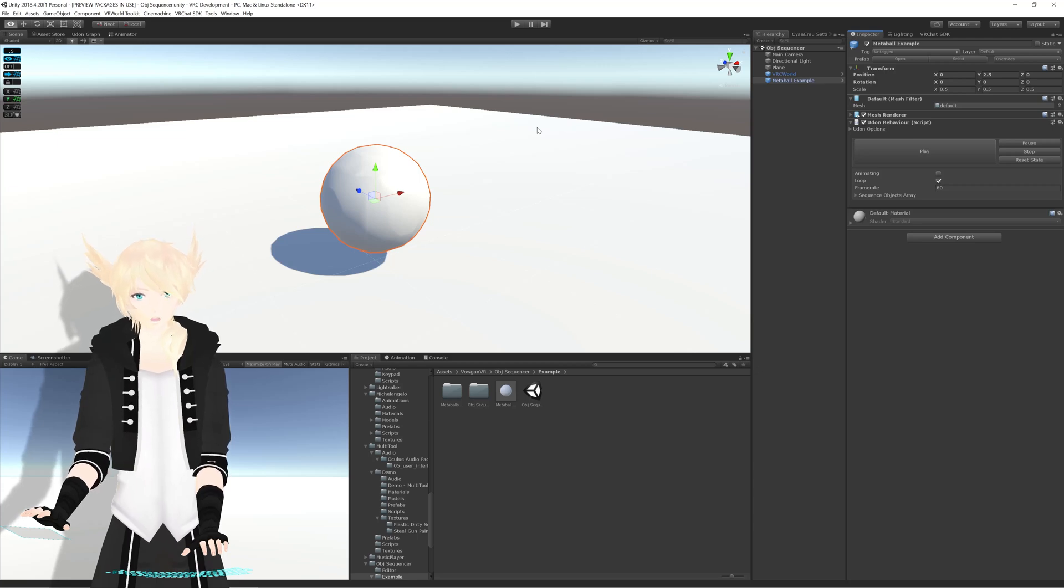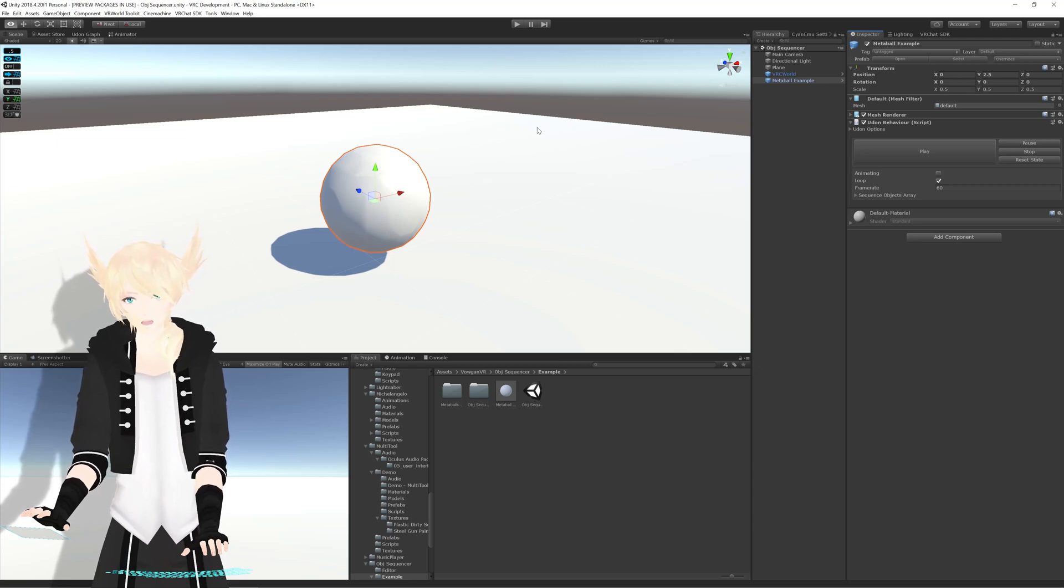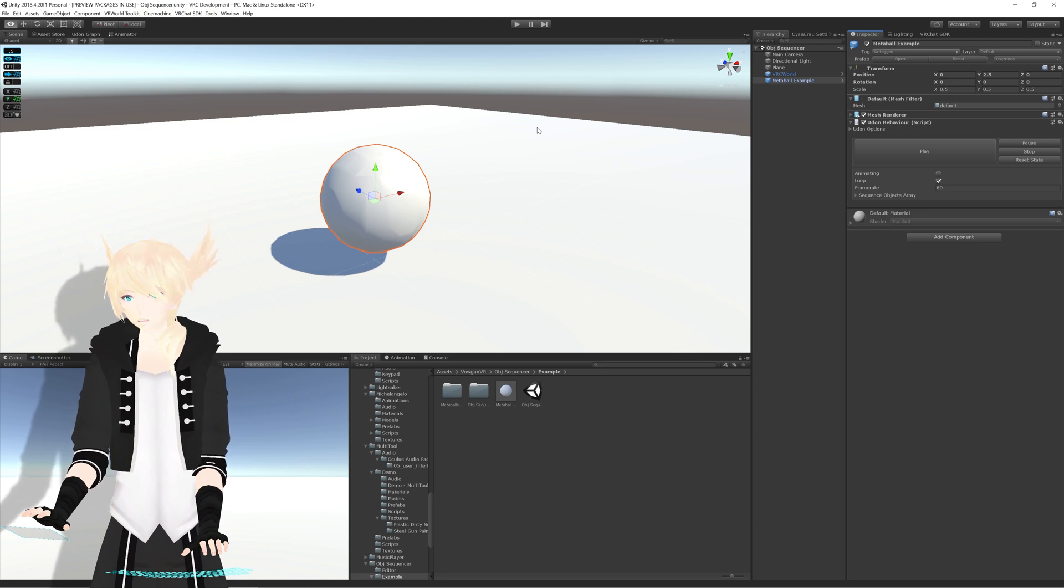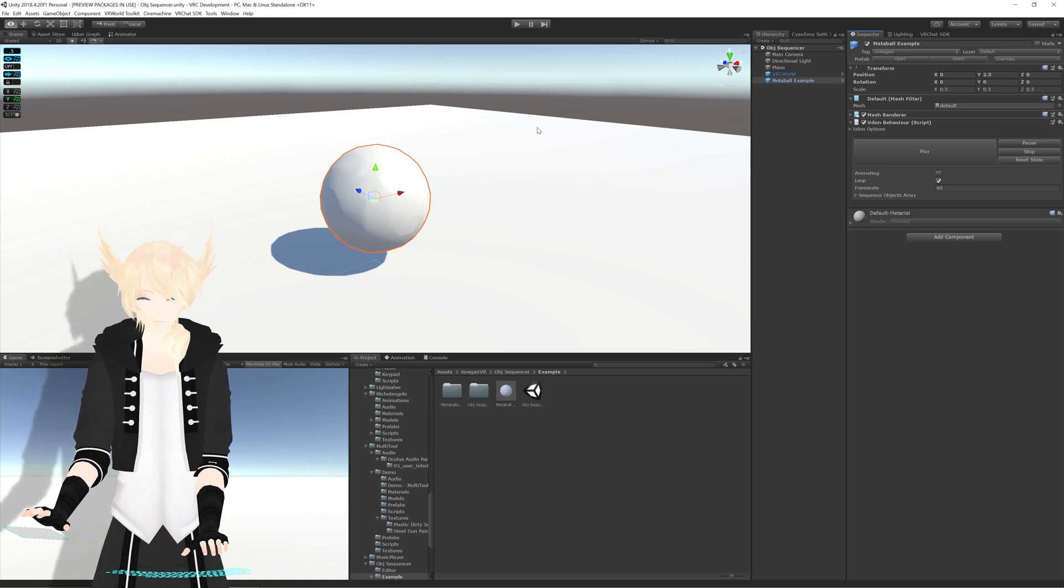Okay, so this is a brief overview of my OBJ Sequence player for VRChat, or OBJ Sequencer, name pending.